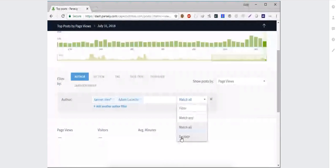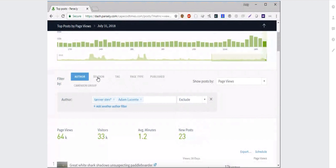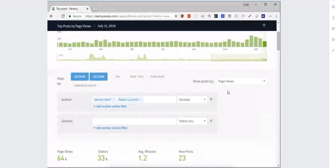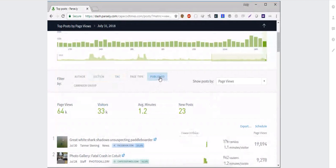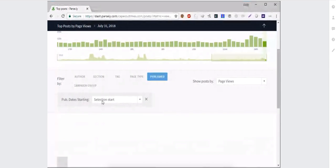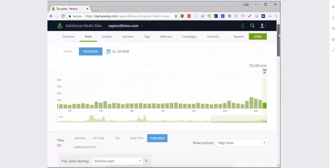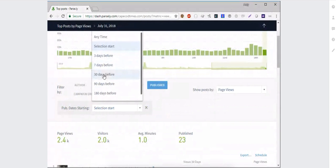You can use multiple filters together — adding a section filter, looking for specific tags, or filtering by published date. Maybe you only want to see stories published in a certain time. The selection start corresponds to the start date at the top of the screen. So if I'm looking at today's data, I can see stories published today — or I could look at today's metrics for anything published in the past three days, seven days, 30 days, and so forth.